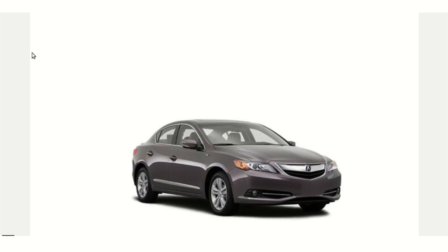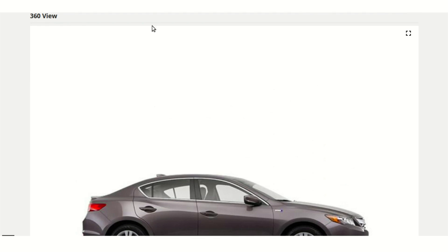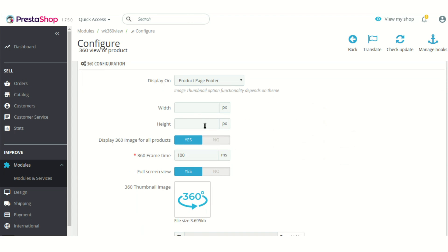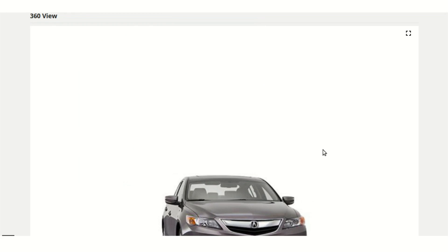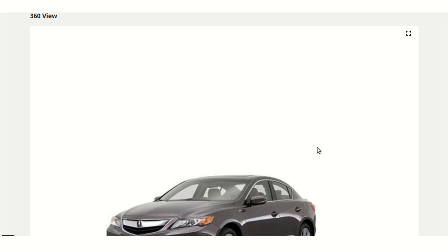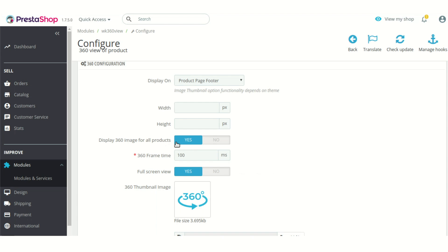You can also customize the window dimension — width and height — from the configuration settings. There is another option: whether you want to display the 360-degree image for all of your products or not. If you select yes, various angles of the product are shown, because all the angles for this particular product have been added to the product section via a new tab added by this module. If you enable this option for all products, angle images for all angles of a product must be added to the product.